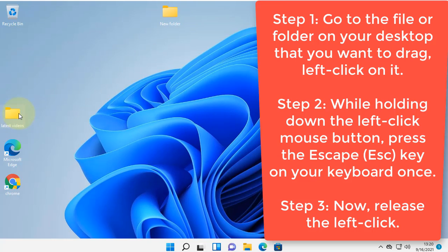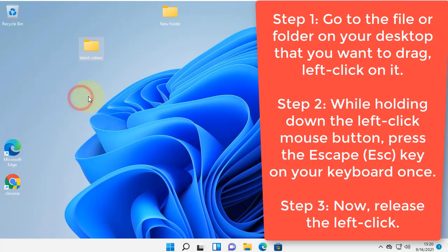Keep the left key pressed, do not release it, and now press the Escape key from the keyboard. Then release the left key. Now try to drag-and-drop and see if it works or not.